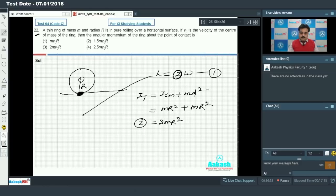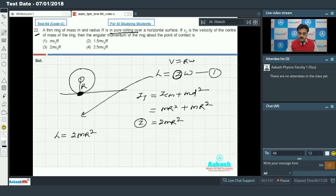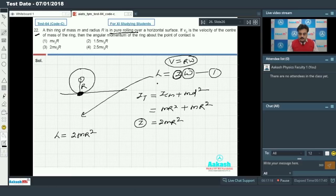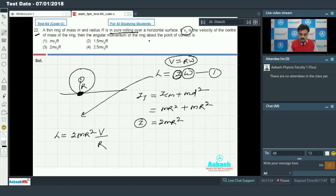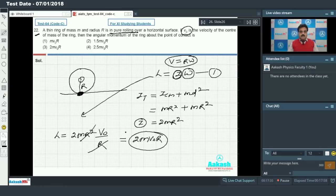Placing I = 2MR² in the angular momentum equation: L = I·ω = 2MR²·ω. For pure rolling, v = Rω, so ω = v/R. As per the question, v = v₀, so ω = v₀/R. Substituting, R cancels out and we get L = 2Mv₀R. This is the final angular momentum about the point of contact. Option 3 is correct.